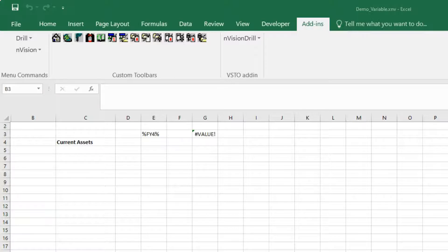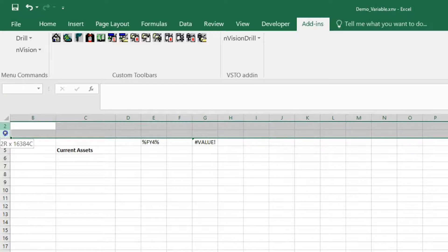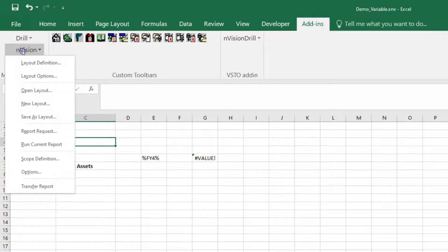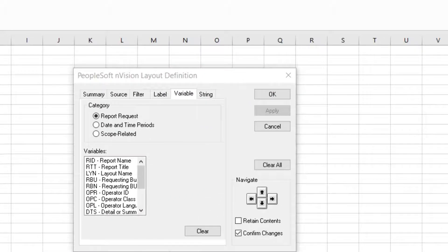Now is the time to play with variables. I will do that by adding header information to our report. Let's begin by creating some space on the top — I'll do that the Excel way, just click Insert. I'm going to select these two rows and insert again so that we'll have more room. Before I add a variable, the very first thing you need to know is you can add variables only at the cell level. You cannot do that at the worksheet, row, or column level. So select any cell where you want to add a variable. Click on Envision Layout Definition — you will see a separate tab for variable. As you can see, there are three categories of variables: report request variables, date and time variables, and scope related.